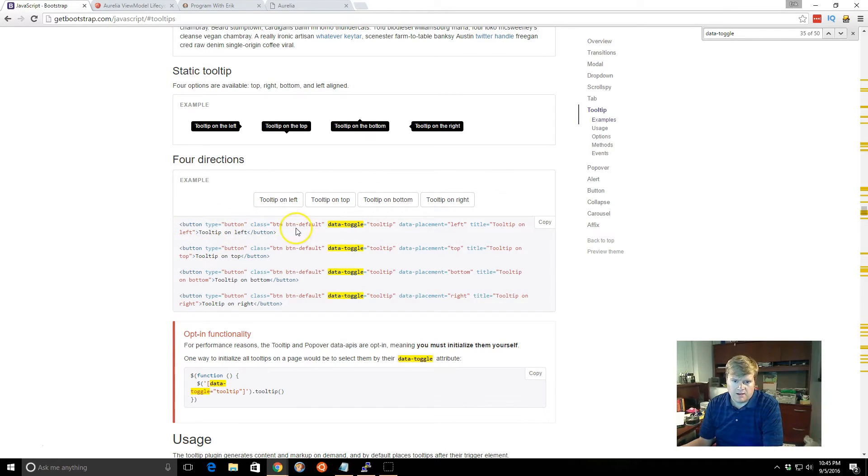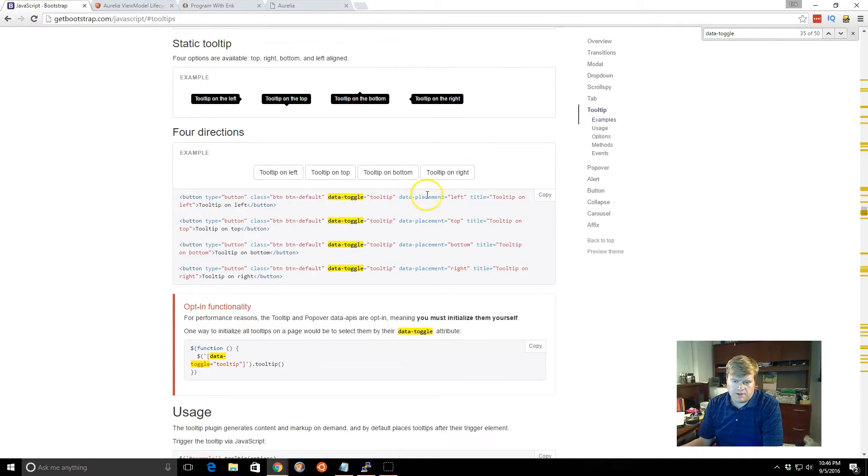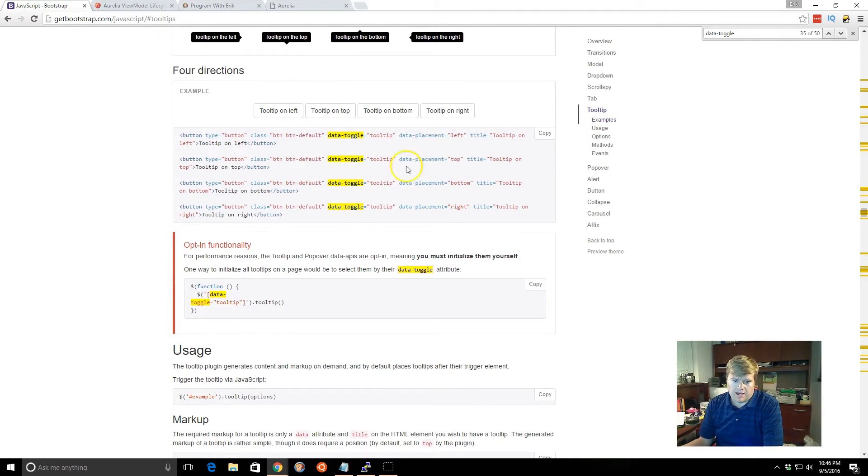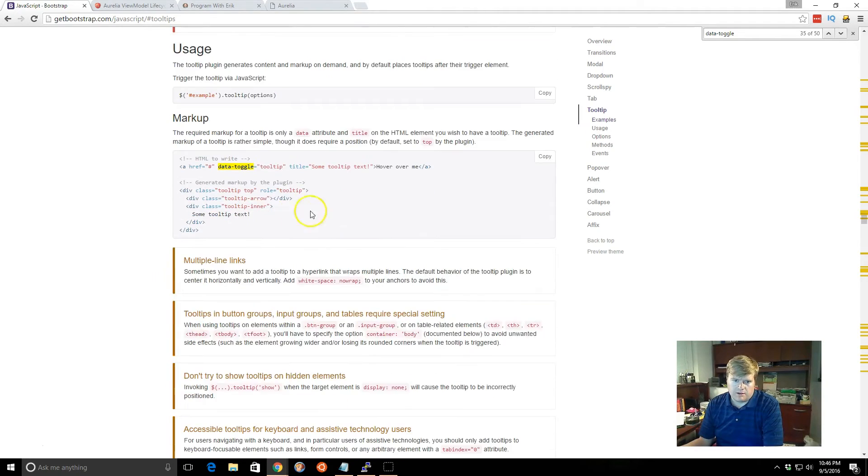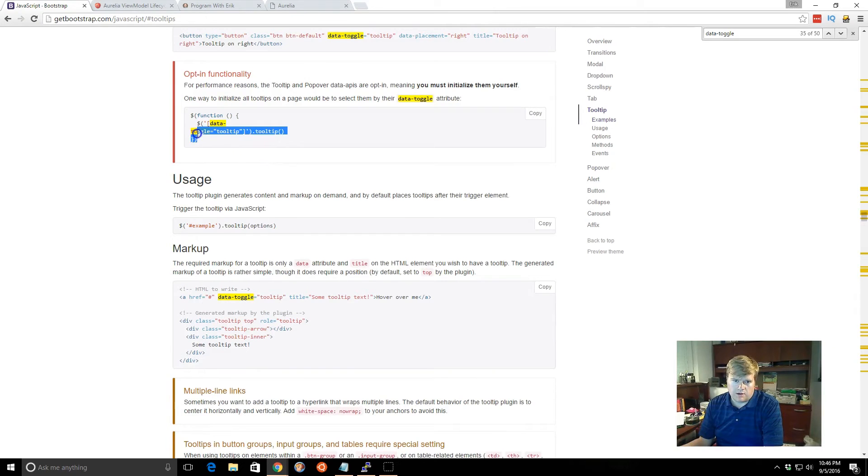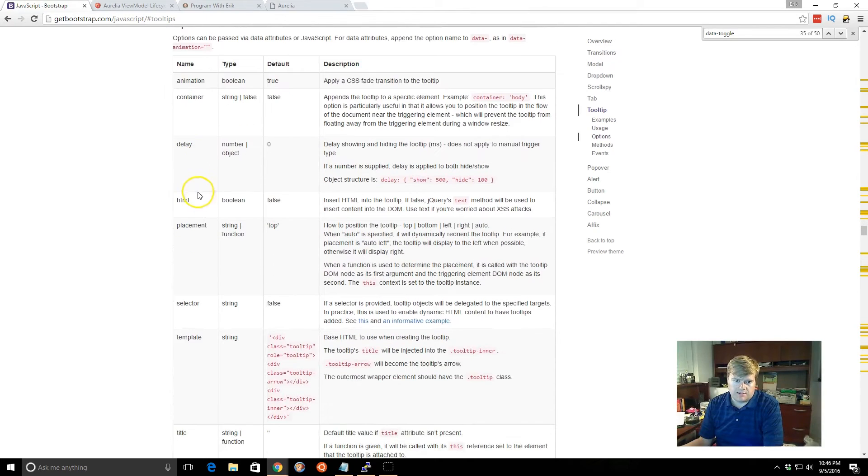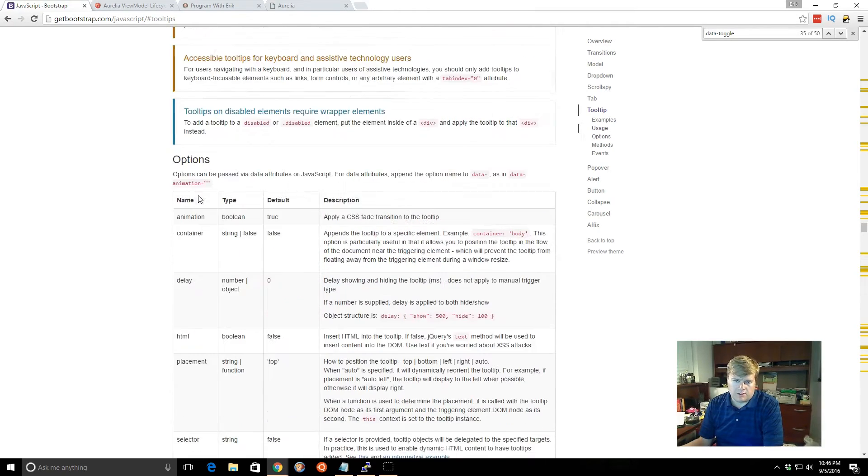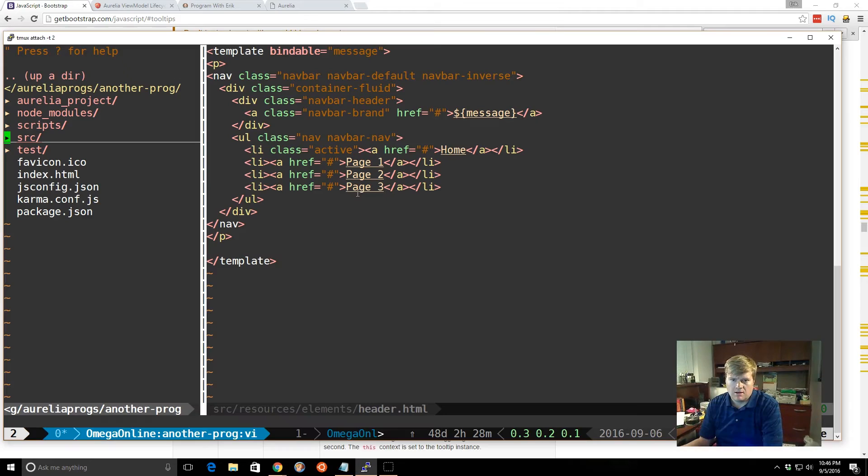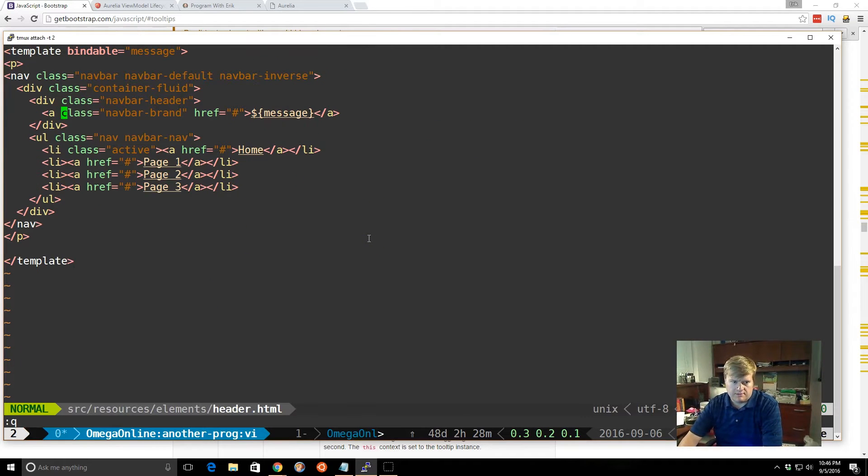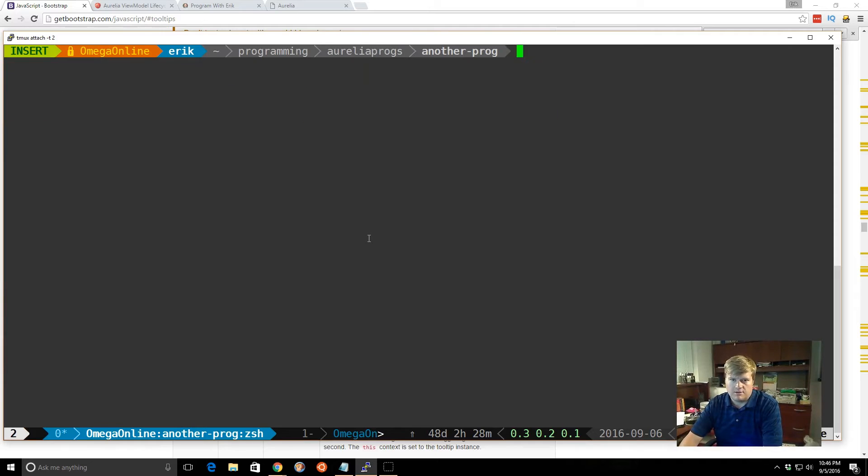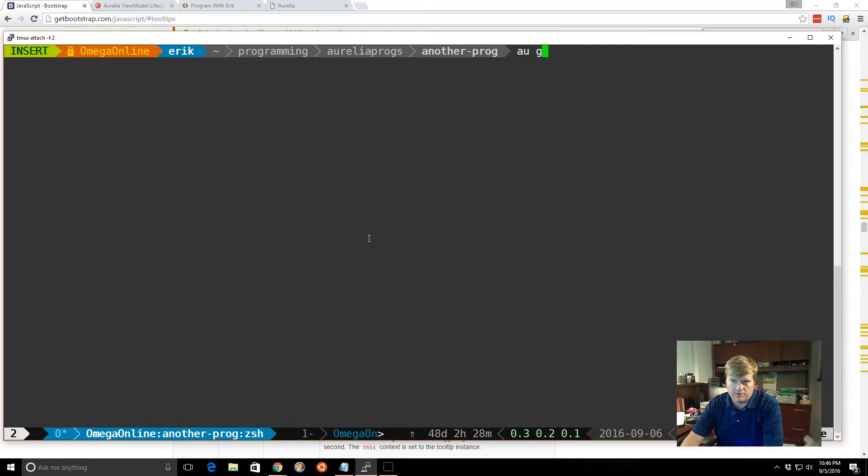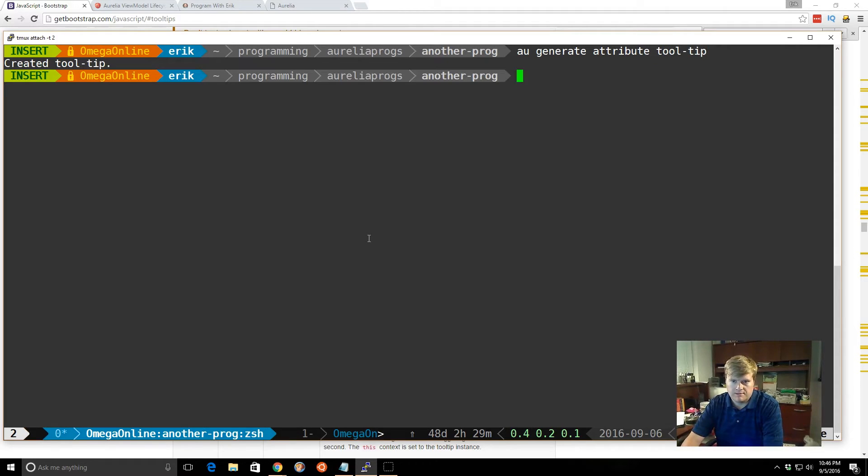And you just have to add in this data-toggle tooltip. You can put where the placement is. And on top of that, you add a little jQuery. We can add the tooltip to it. And then there's a bunch of options that we can add. So I'll show you how that looks and works. So first we need to generate our tooltip. So we're going to just use the Aurelia CLI. So au generate attribute tool-tip. Alright, it's created.